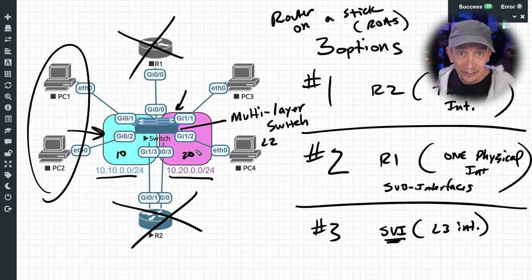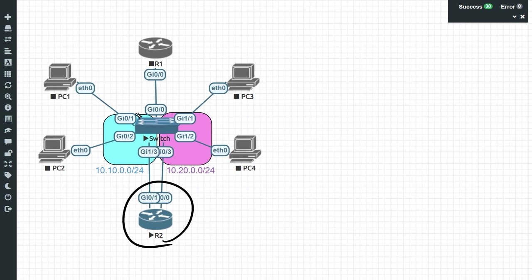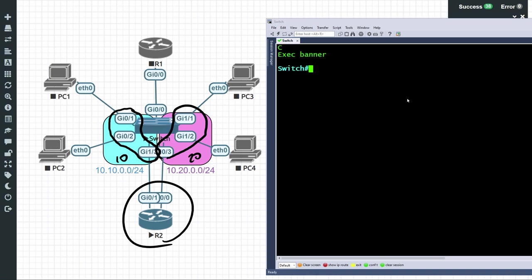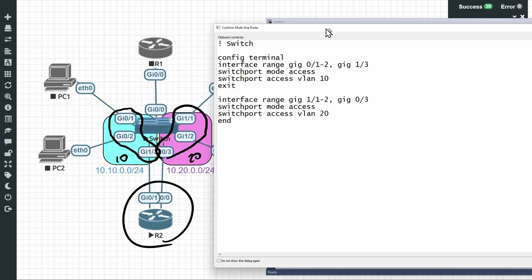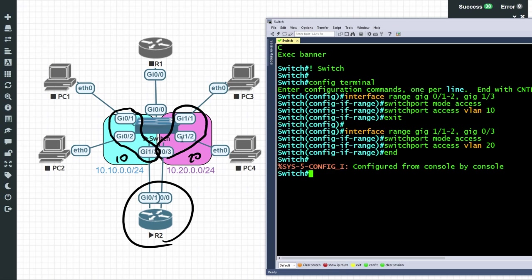To reinforce these three options, let's walk through the implementation of each one. For option one we'll use Router 2. On the switch I want ports Gig 0/1, 0/2, and 1/3 associated with VLAN 10, and ports 0/3, 1/2, and 1/1 as access ports for VLAN 20. I'll open a console to the switch and paste in the commands assigning those three ports to VLAN 10 and the other three ports to VLAN 20. Now the switch work is done — we have three ports in VLAN 10 and three in VLAN 20. We can verify with 'show vlan brief'.